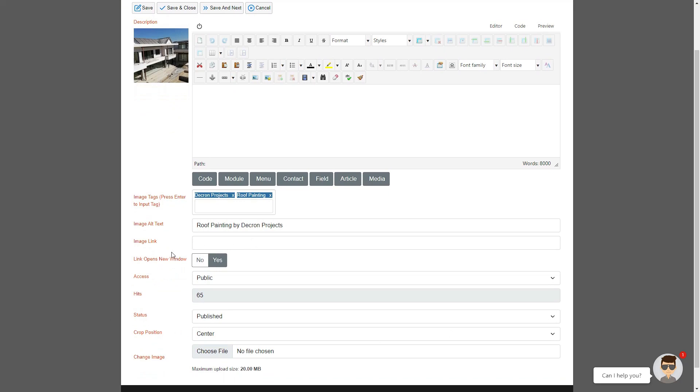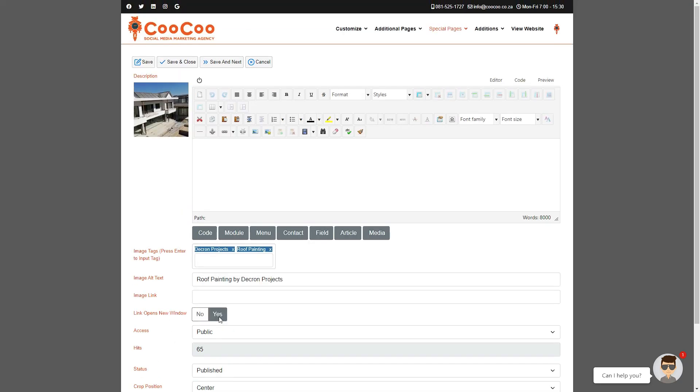You can specify if the link opens on a new page or on the same page, and you can even see how many hits your images have had.